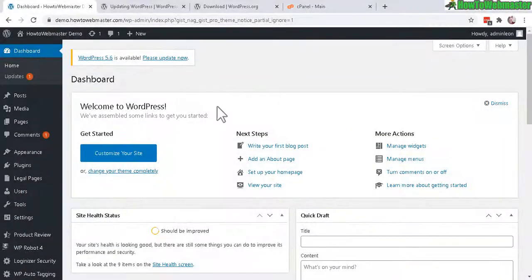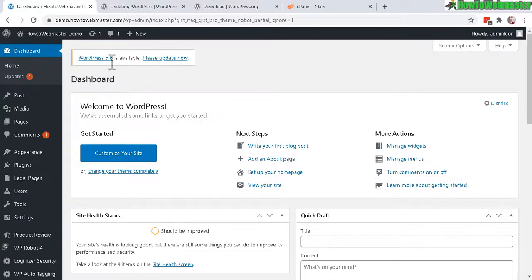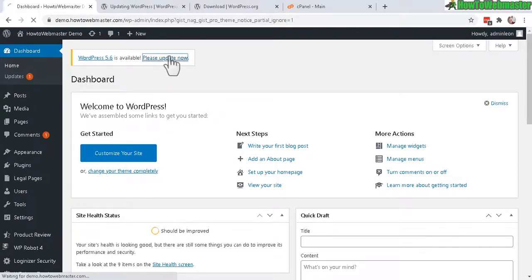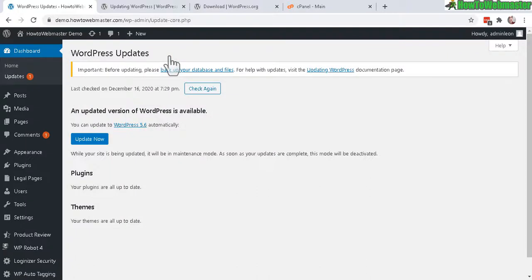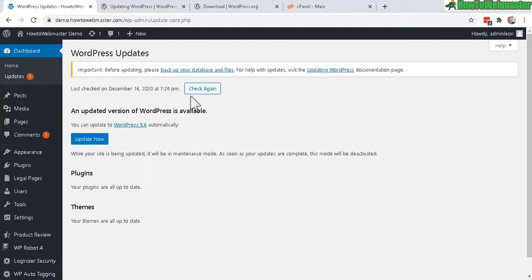When you first log into your WordPress WP Admin, it may give you this alert right here. Please update your WordPress version. And if you click on Update Now, you will arrive here at the WordPress updates. And for some reason, if you click on Update Now and it doesn't work, then you may have to manually update WordPress yourself.